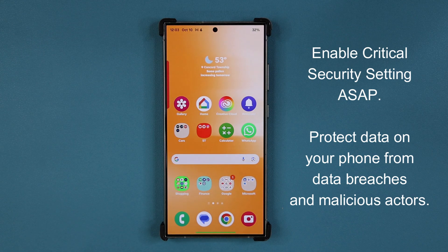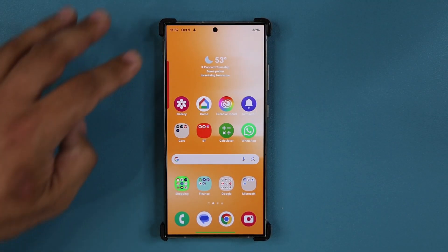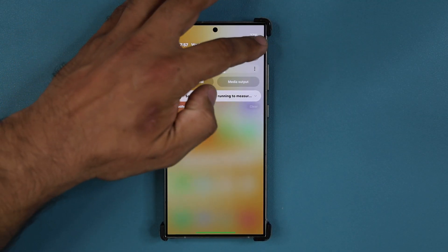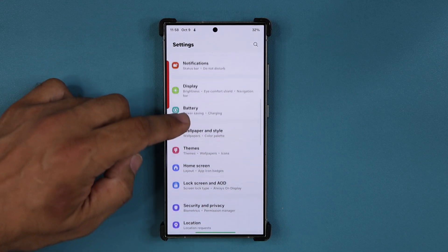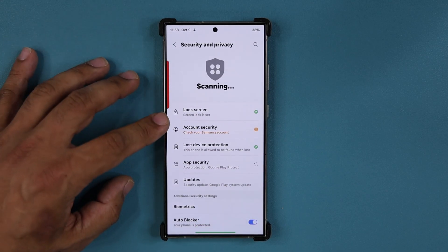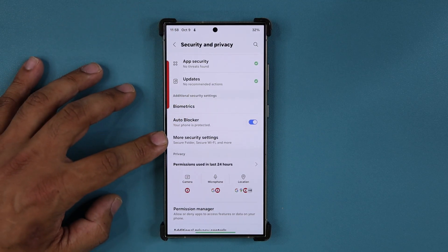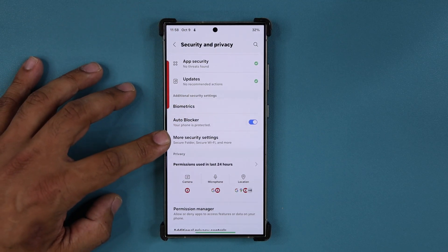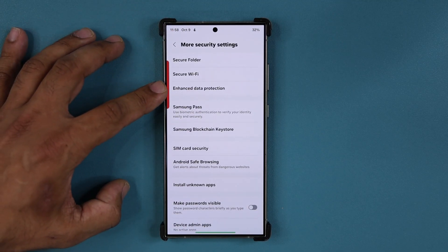This is a powerful tool and it's 100% free on Samsung phones, so let's get this activated. What you want to do is go to your Settings, then scroll down a little bit and go into Security and Privacy. Once you're in there, scroll down a little bit more and go into More Security Settings and tap on it.